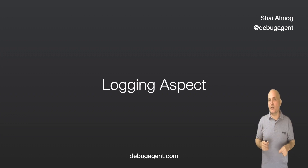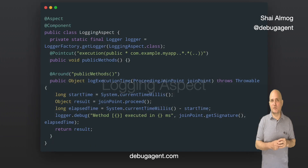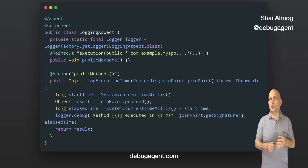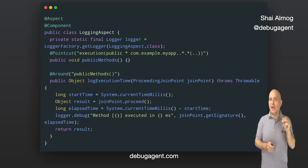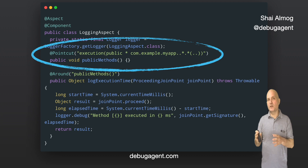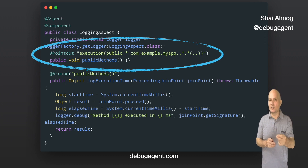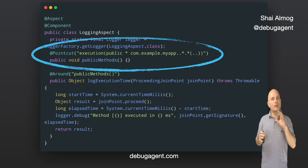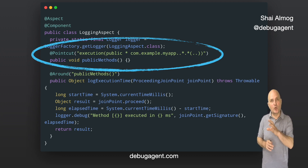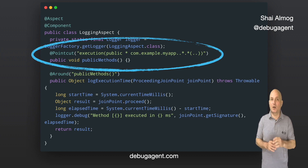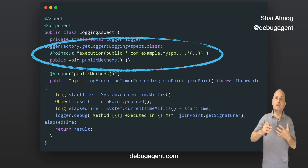Let's create a simple aspect to log the execution time of methods in our Spring Boot application — this can be helpful for identifying performance bottlenecks. We can create a new class called LoggingAspect and annotate it with @Aspect and @Component to indicate that it's an aspect and a Spring-managed bean. We implement a pointcut expression to target the methods you want to measure — for example, all public methods in a specific package. Pointcut methods are empty because their sole purpose is to define a pointcut expression which determines the join points where the aspect should be applied; the method body itself does not contain any logic, as the behavior of the aspect is defined in the advice methods.